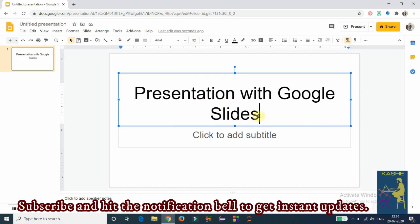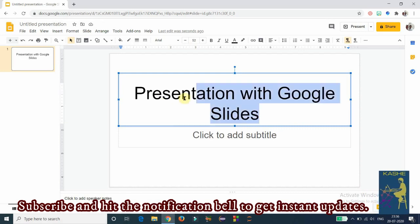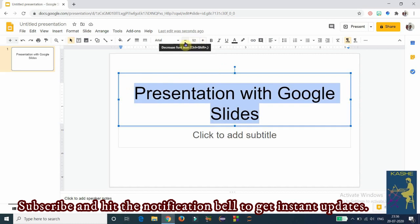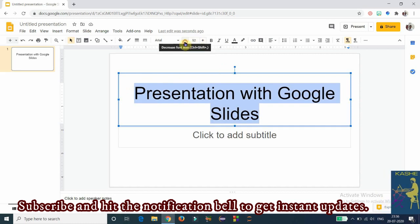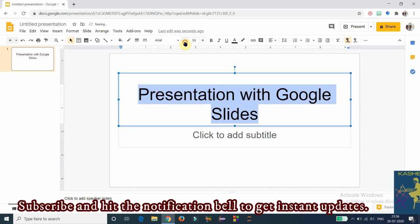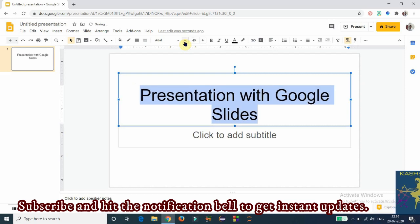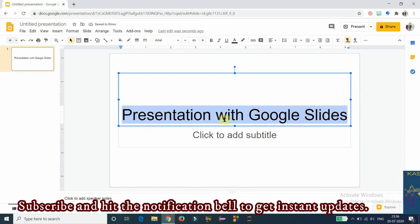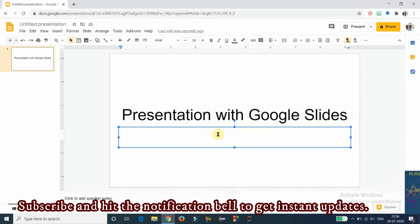Since the title appeared in two lines, I am reducing the size of the text by clicking the minus sign until the text fits into a single line. Now I want to add a subtitle in the second text box.